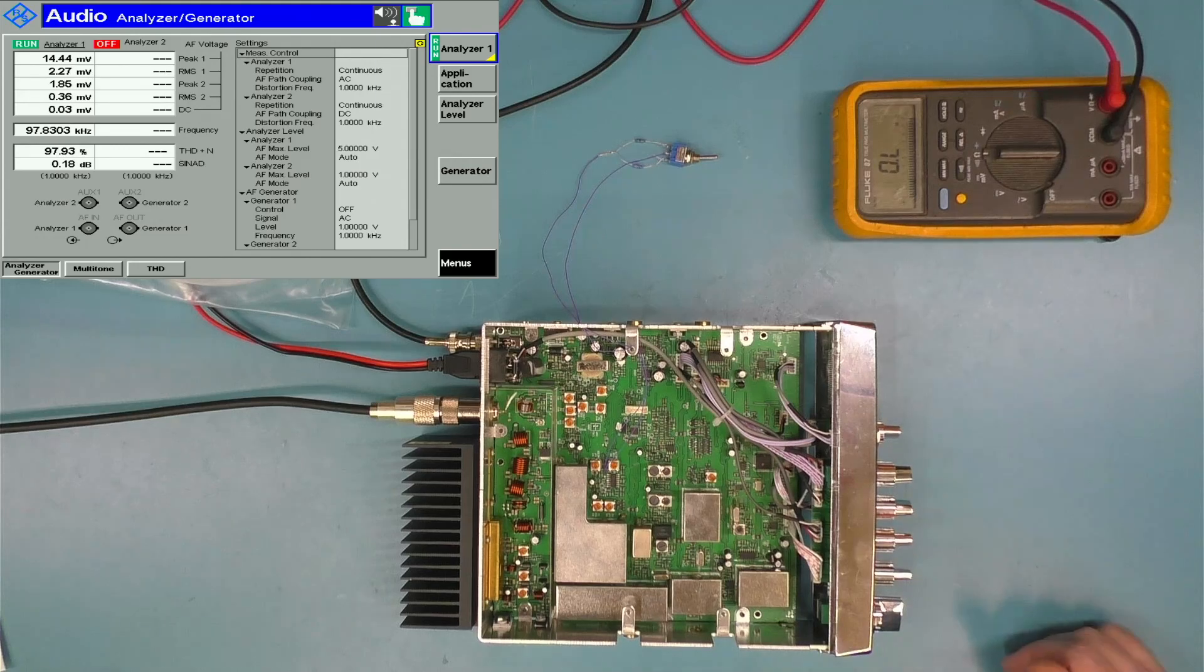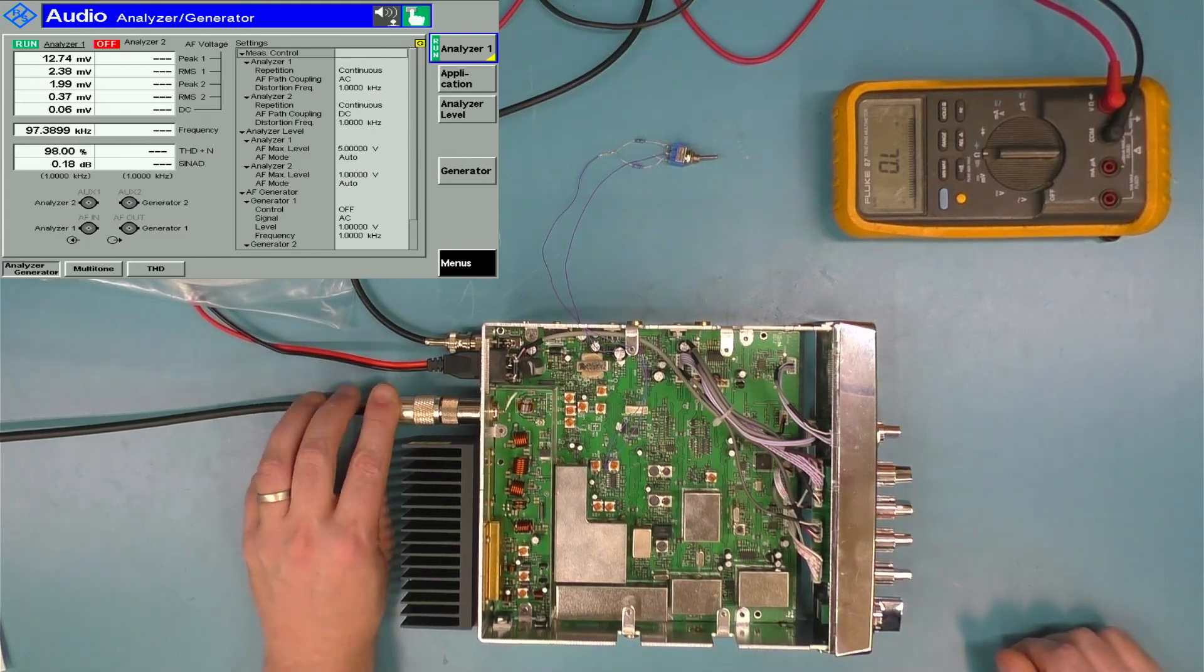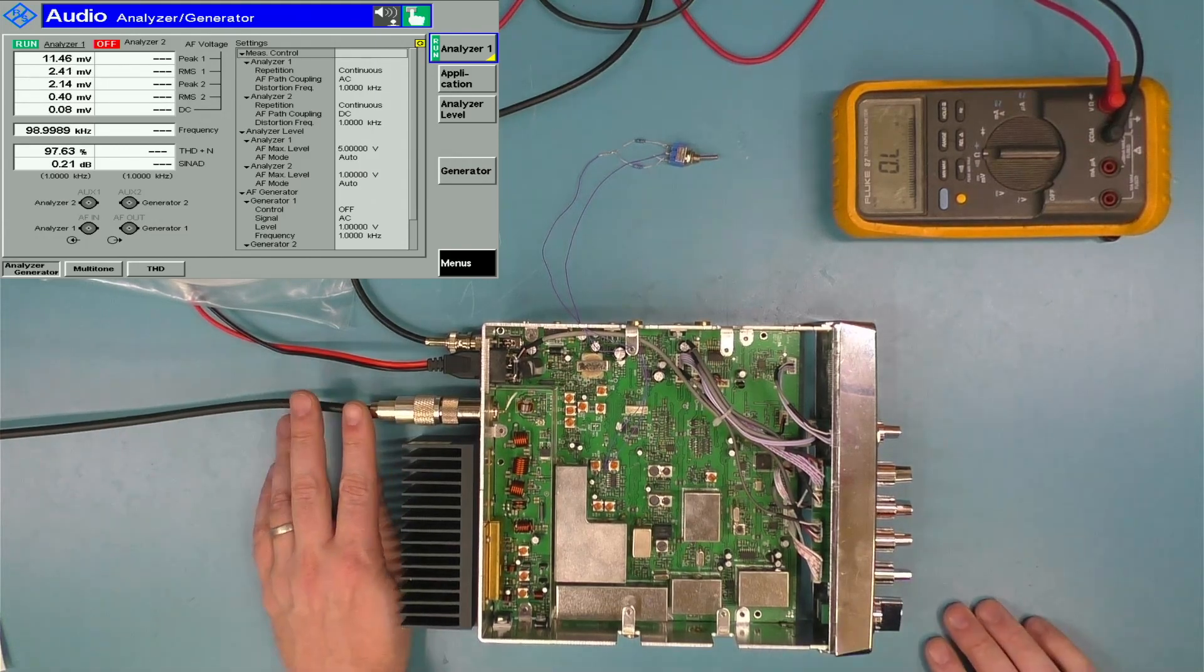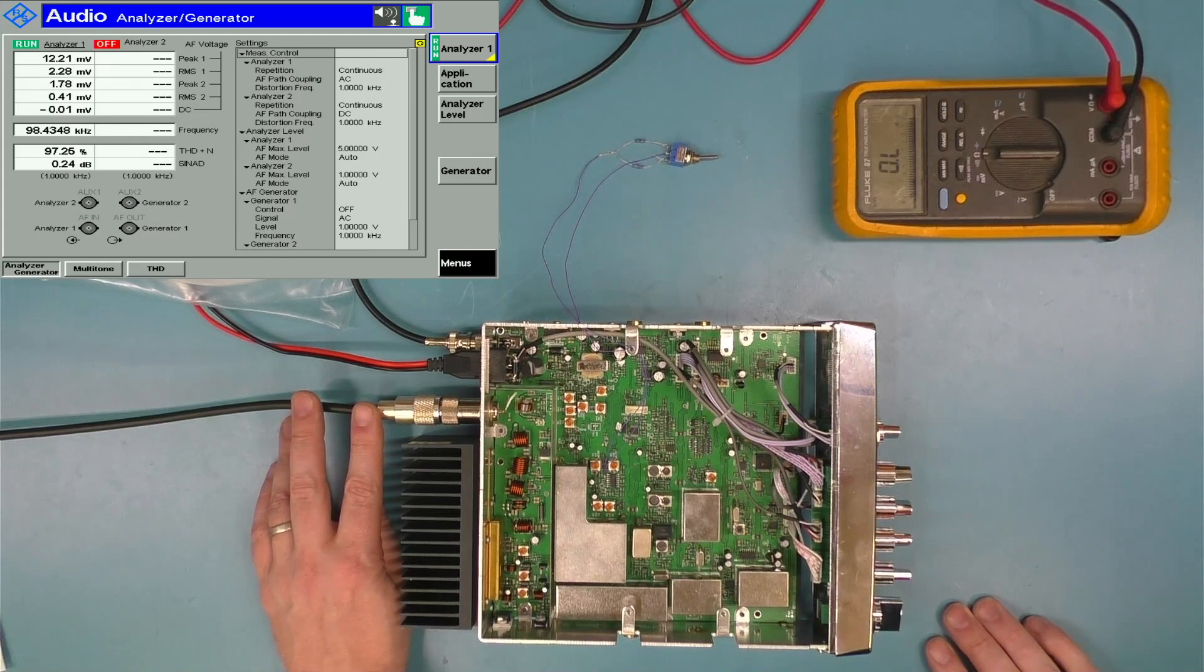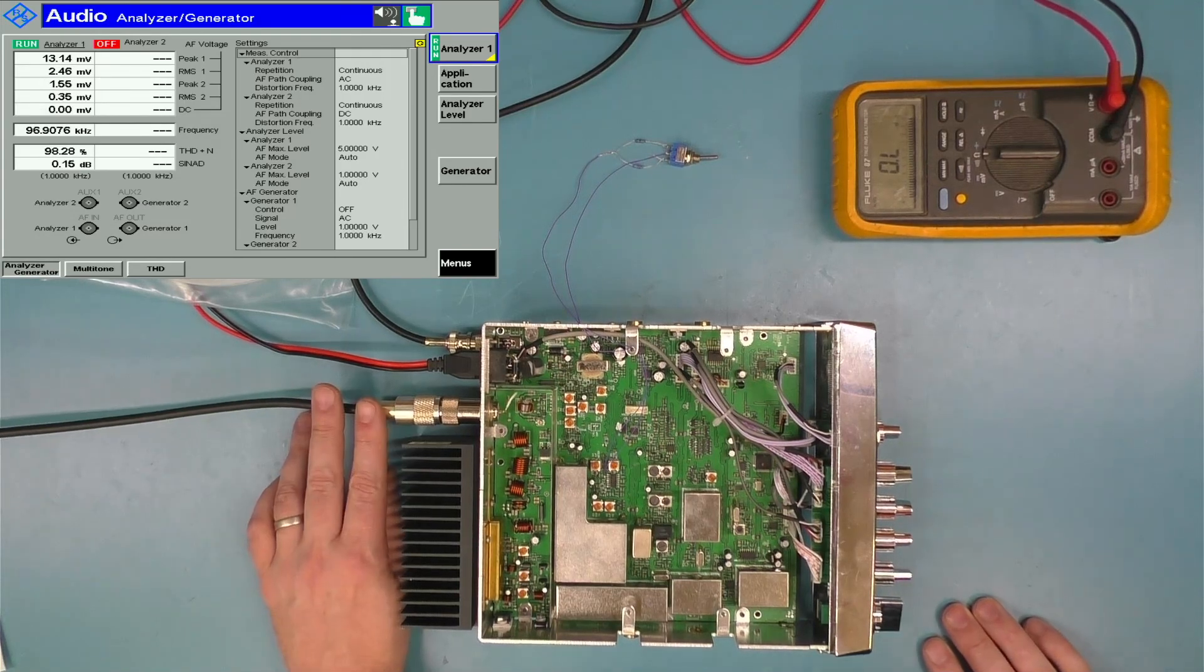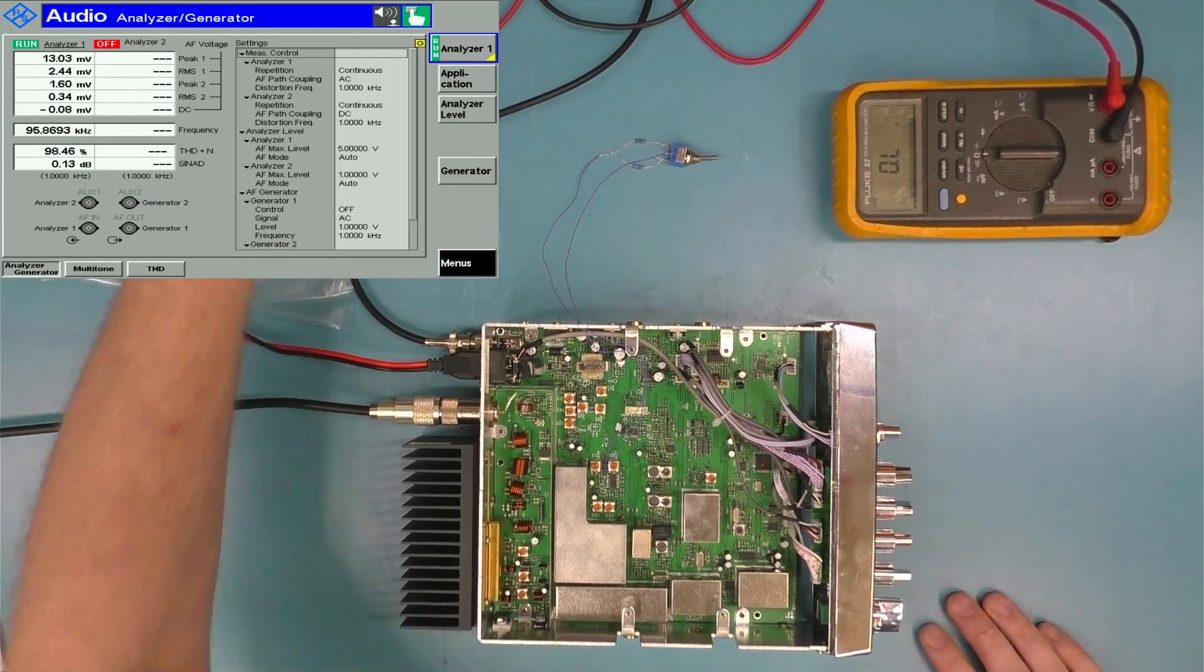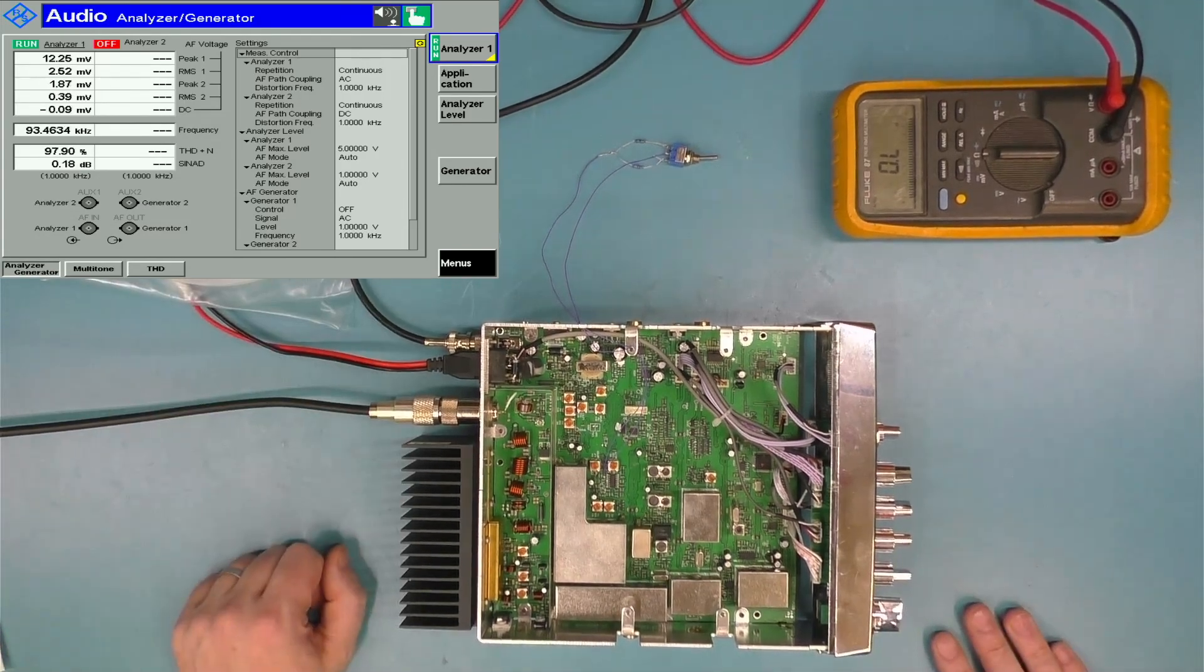So I'm going to power this up. I've got a minus 50 dBm signal going in right now, 50 dBm at 100% modulation, one kilohertz tone. Power the radio up.